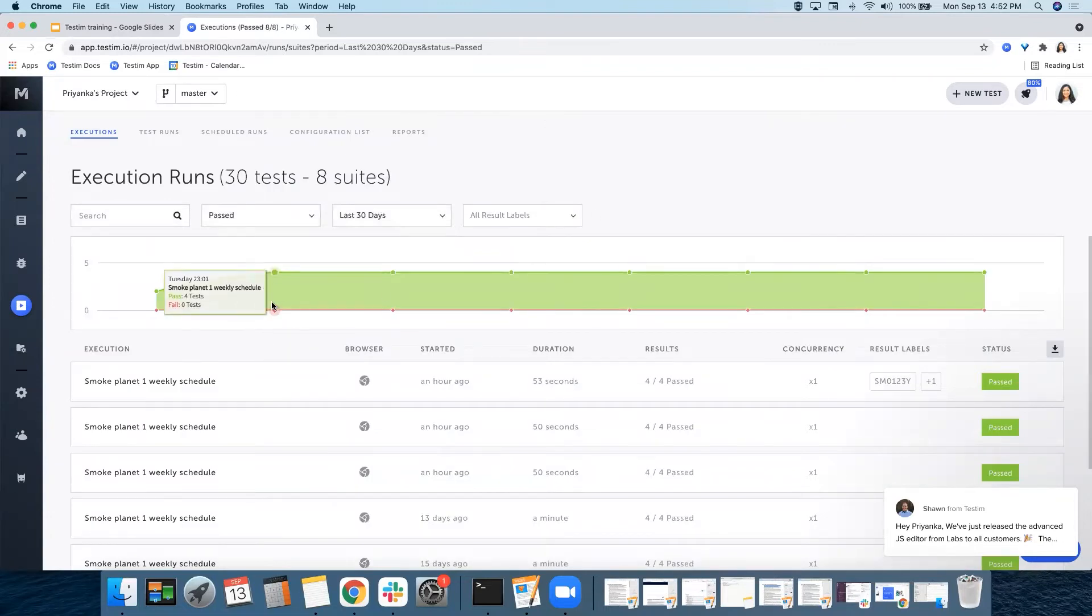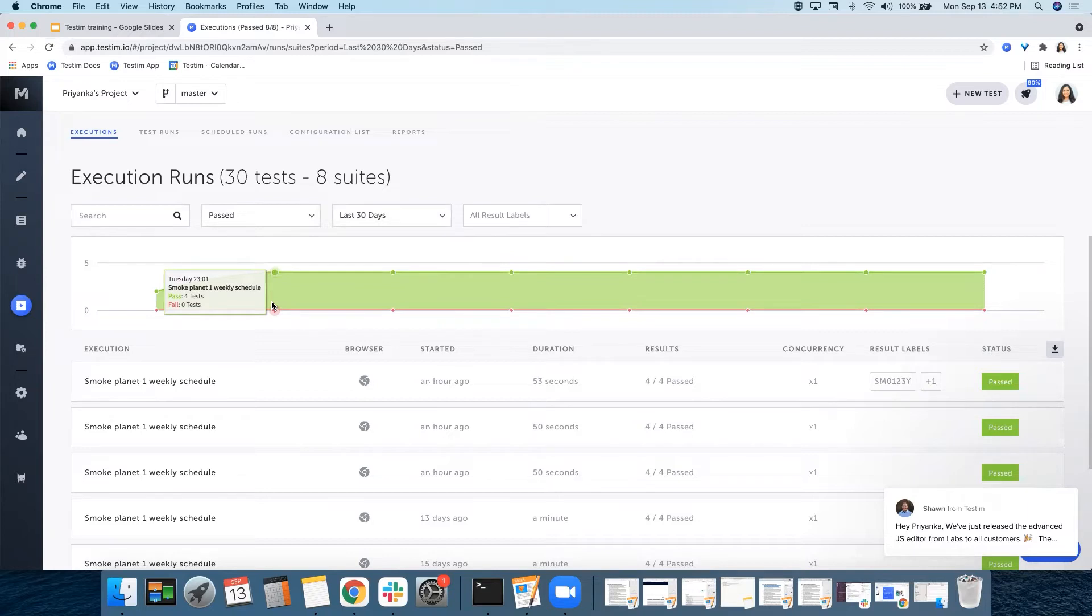The graph beneath shows you an overview of the time, number of executions, and the total number of tests per execution.